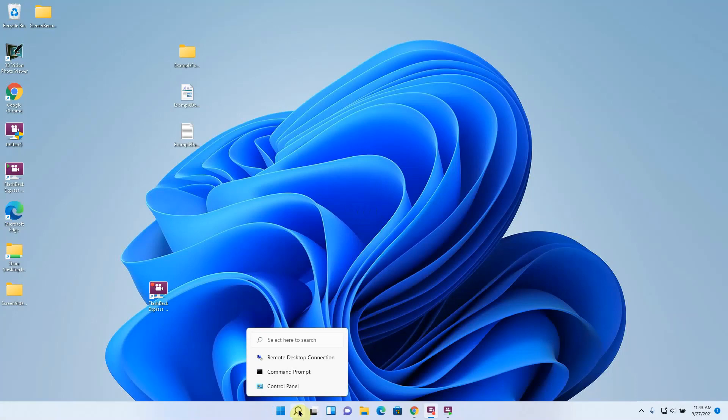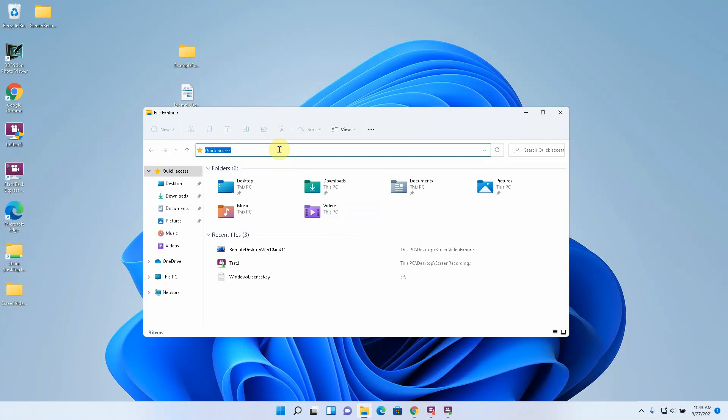You can do that by opening a file explorer and then you want to type backslash backslash and then the computer name that that share exists on. The computer that I just created that share on is called desktop one.